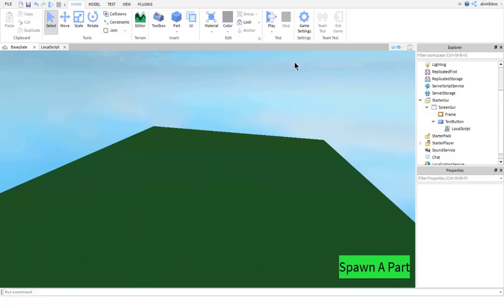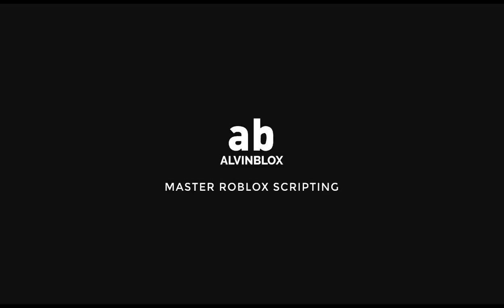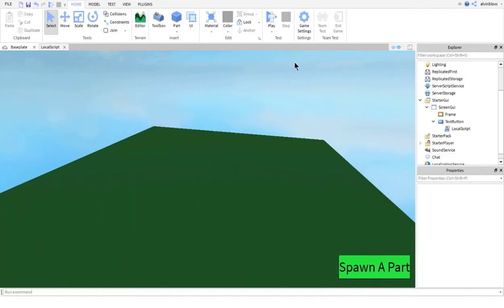In this video I'm going to be showing you how to convert a GUI which allows you to spawn parts into the game to non-experimental mode, so that your game can be compatible with filtering enabled. Roblox has added a new change which means that nobody can play games which have filtering enabled turned off, which means experimental mode on. So now developers need to start making their games filtering enabled.